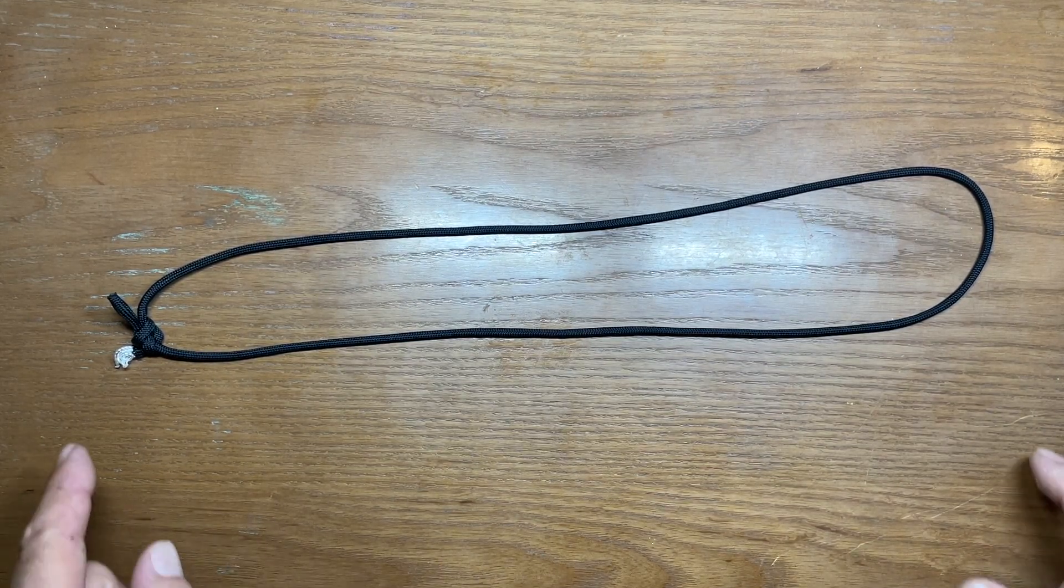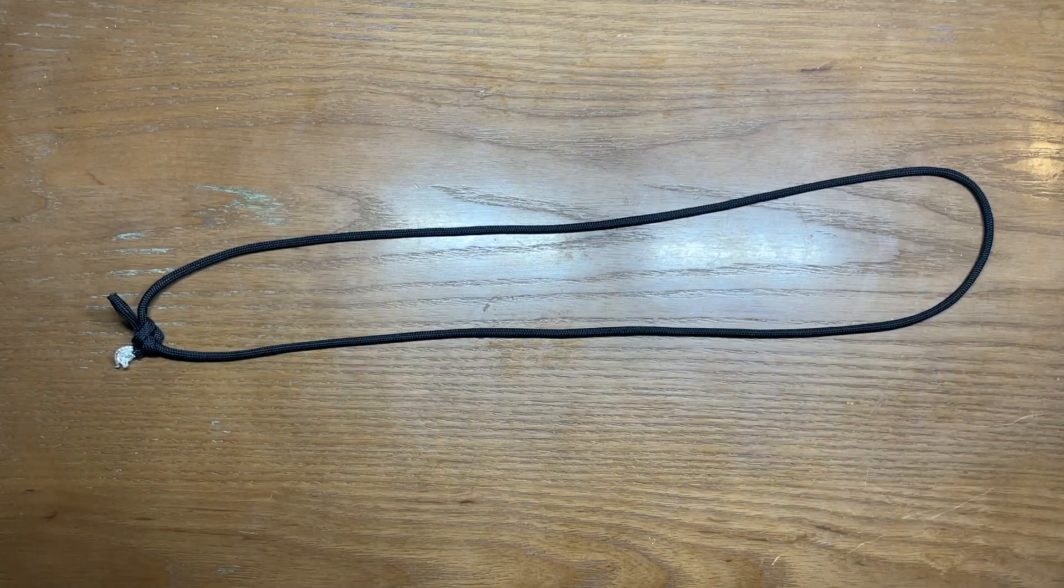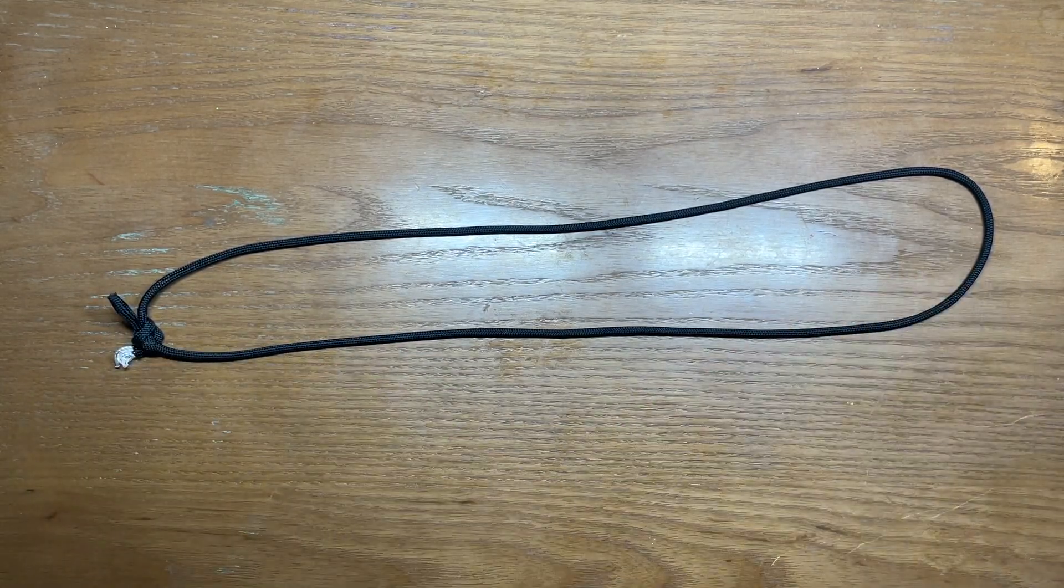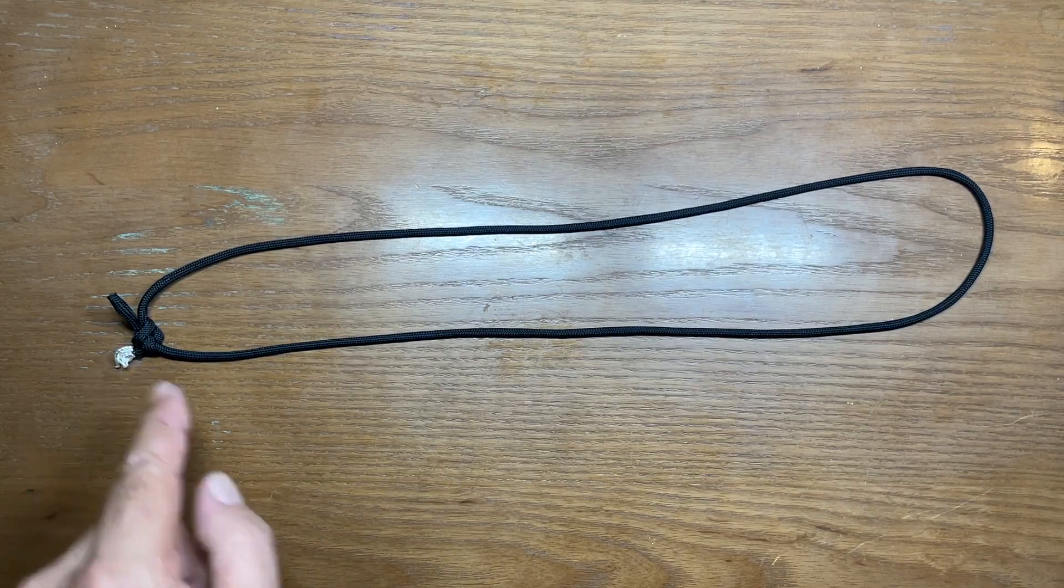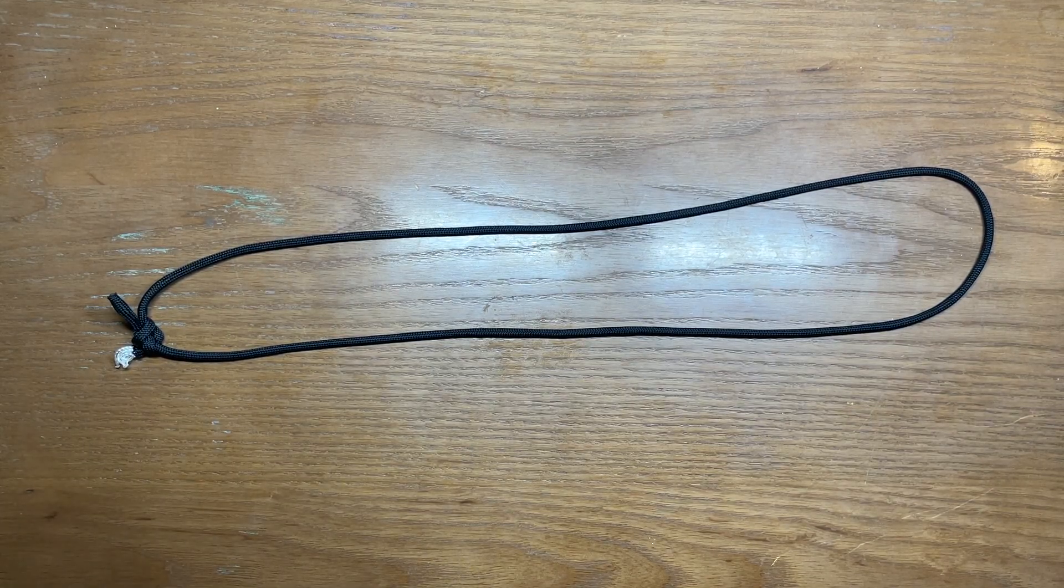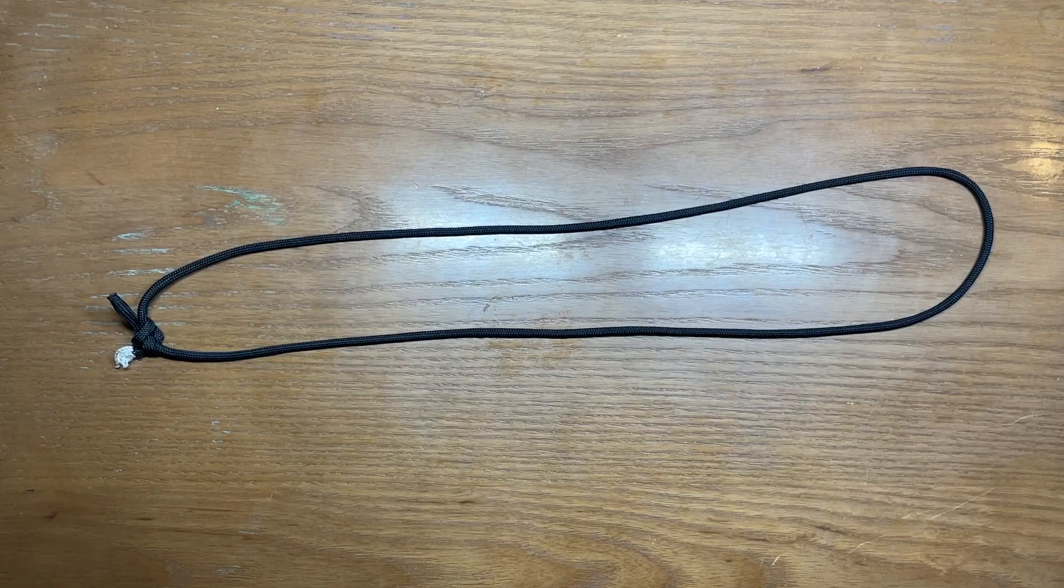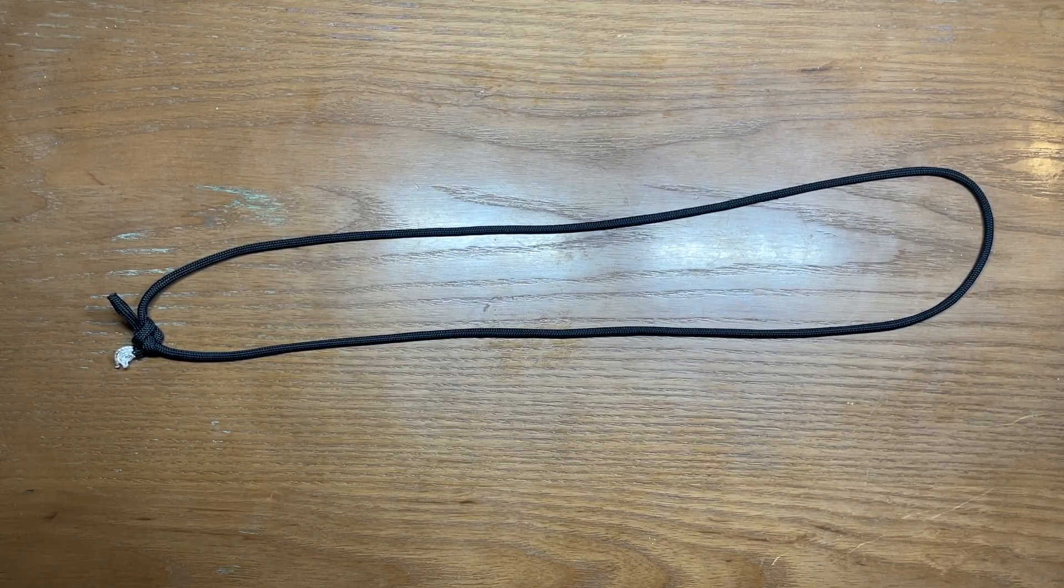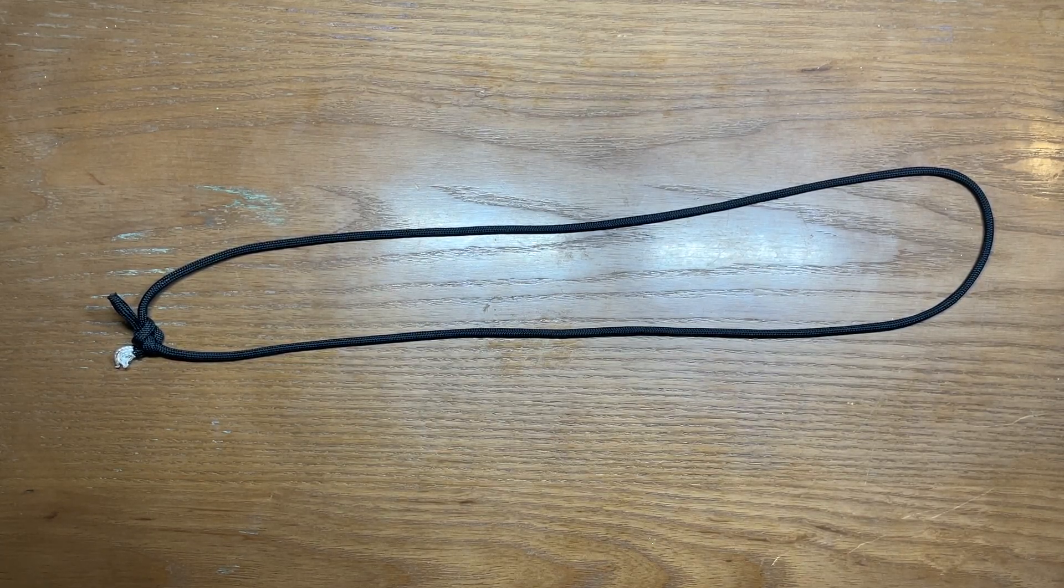What I've done today is I started out with a loop. I formed a loop out of about three feet of paracord and used a fisherman's bend to create that loop. If you don't know how to tie that, you can check this video out here. It'll show you how to do the fisherman's bend and the double fisherman's bend.